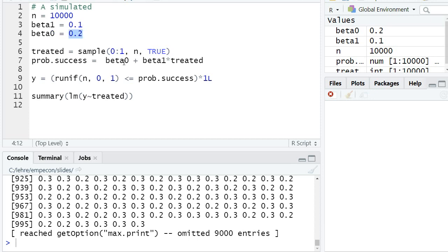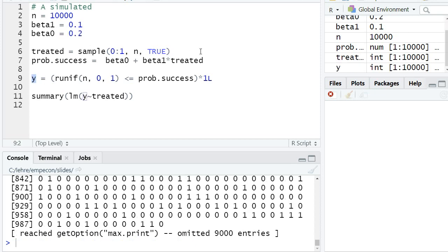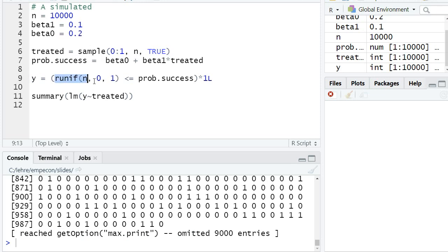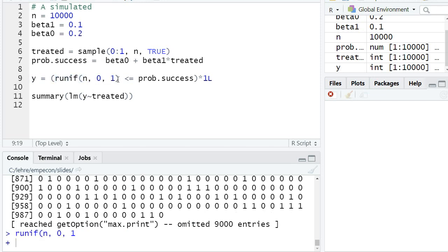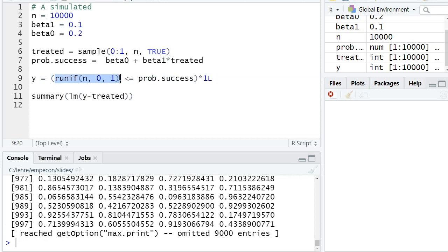This code generates our dependent variable y, which is also a dummy variable—you could think of it as whether a job has been found or not. To generate this, I draw n uniform random variables between zero and one.